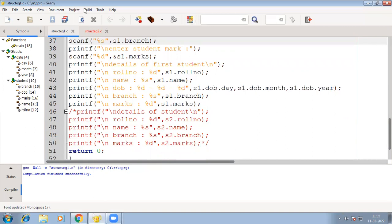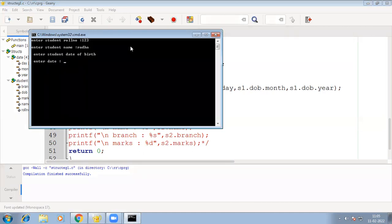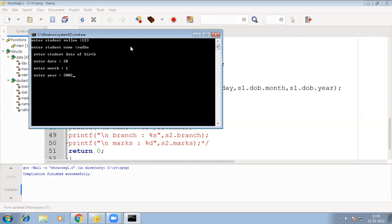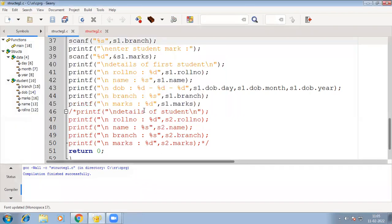Now we'll see how this program works. I'll show you how to get the input. So now first I am giving the input. It is asking for the data — I have to give the data: role number, name, date of birth as day, month, year, then branch CSE, and marks. See the output — details of the first student. It is printing whatever value you have given. See here, this is the date format printed. This is how you work with nesting of structure.